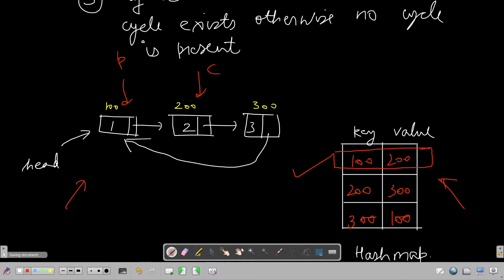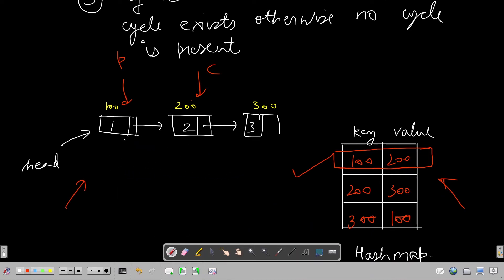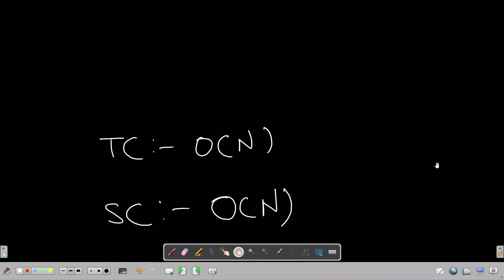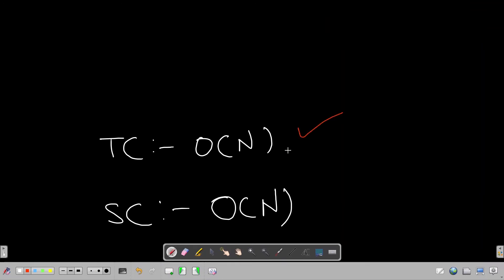If there is no cycle, the hash map will never contain a repeated mapping - we never revisit a node - so we return false. The time complexity is O(n) and space complexity is O(n) because we are using an extra hash map collection. That was the brute force approach; now let's check the optimized approach.